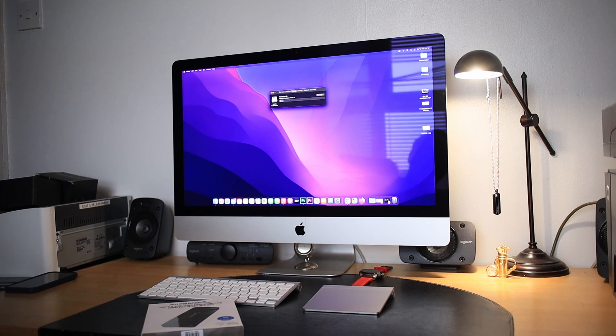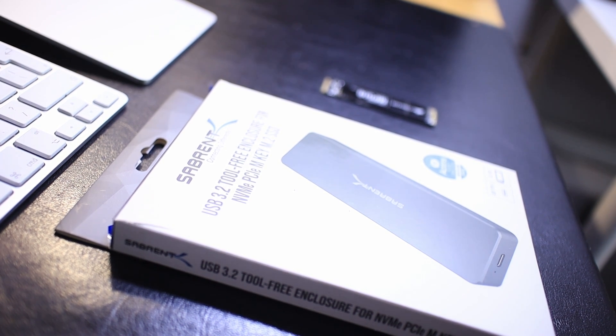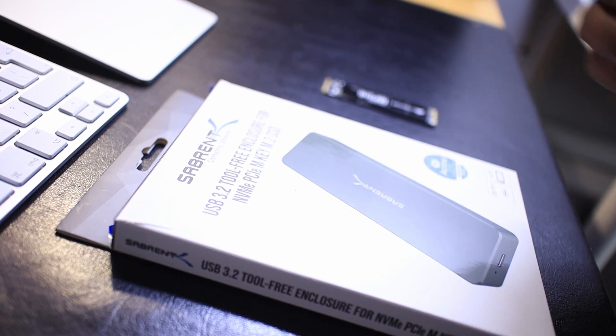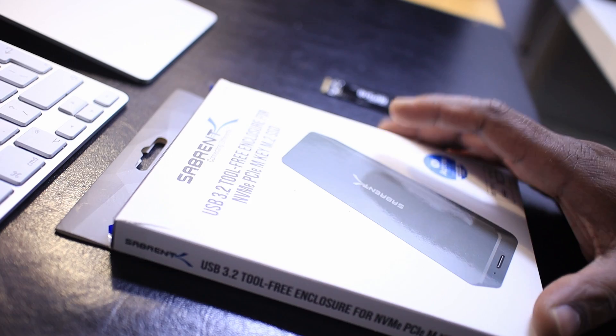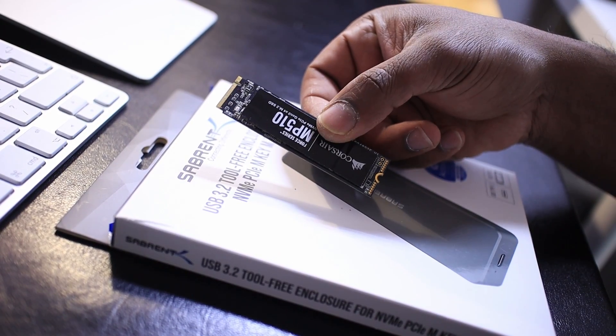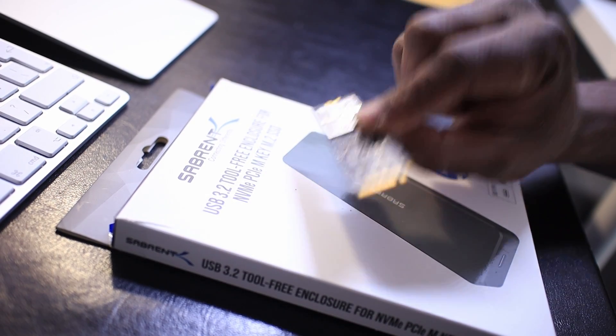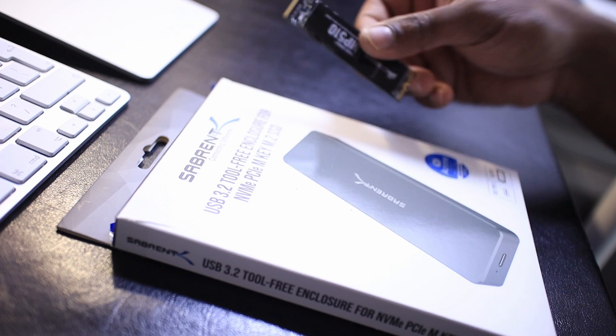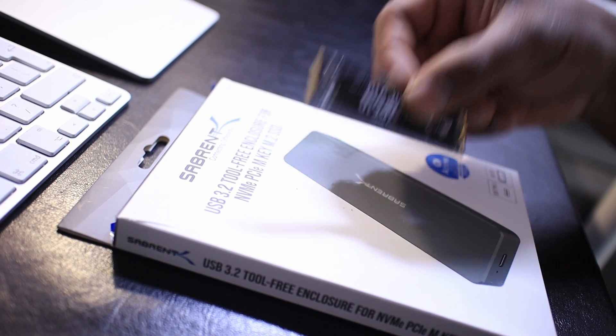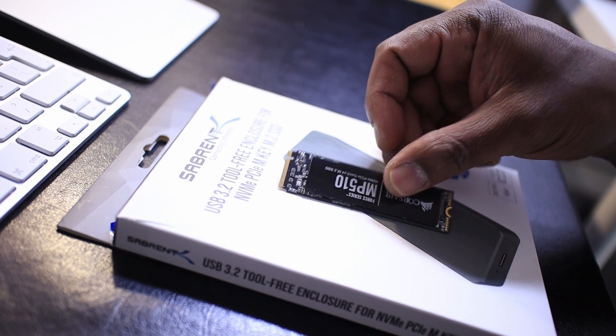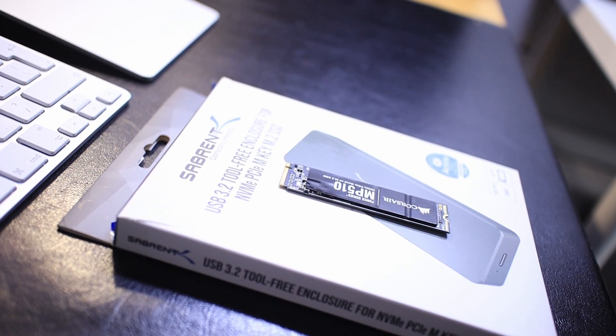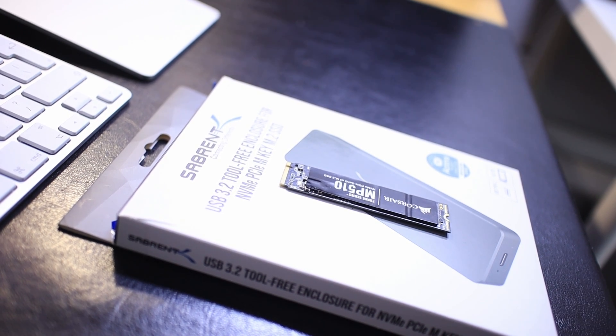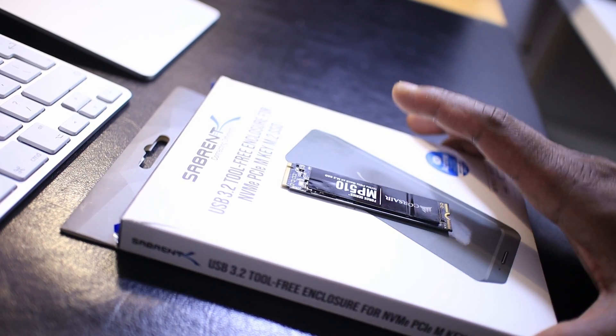Let's get into it. What you need for this project is an SSD enclosure as well as the NVMe SSD drive. I'll put the links for both the enclosure and the NVMe in the description below.